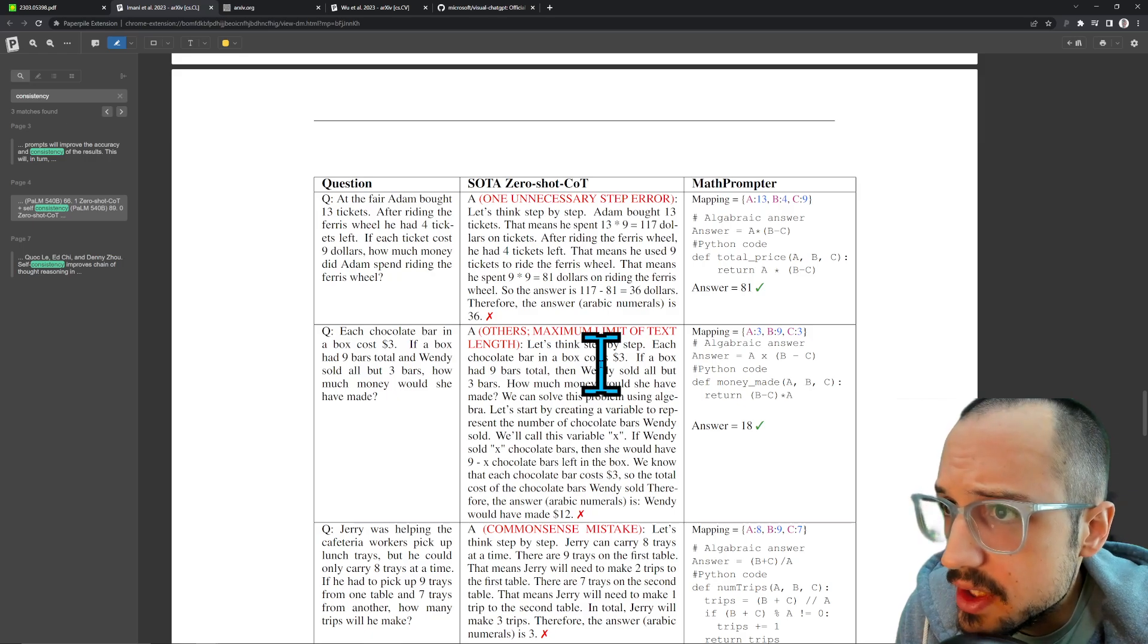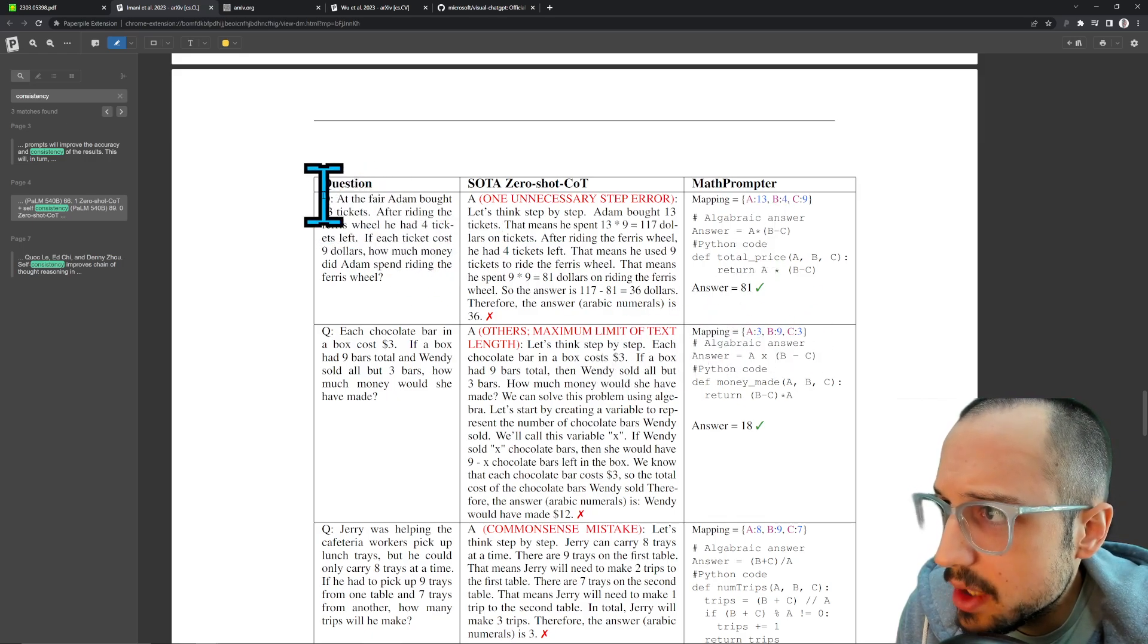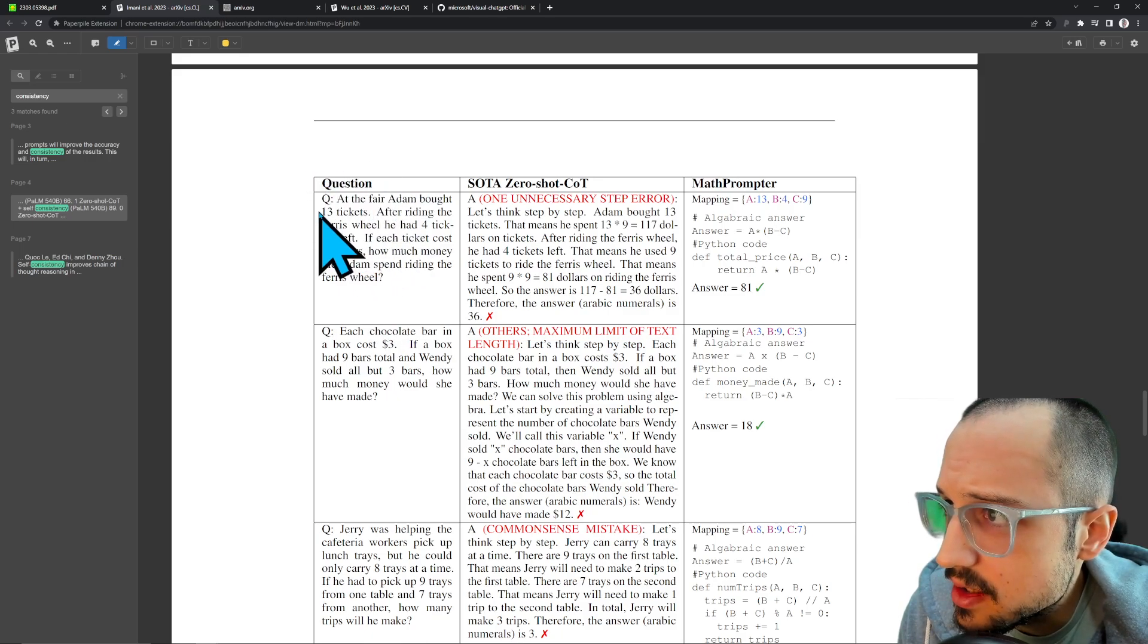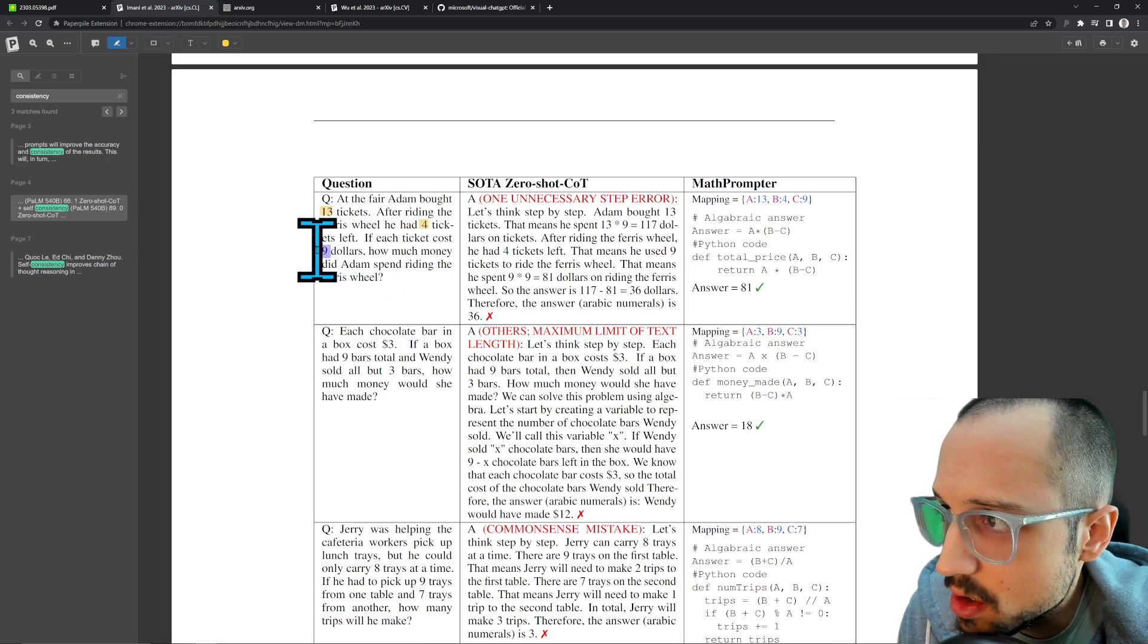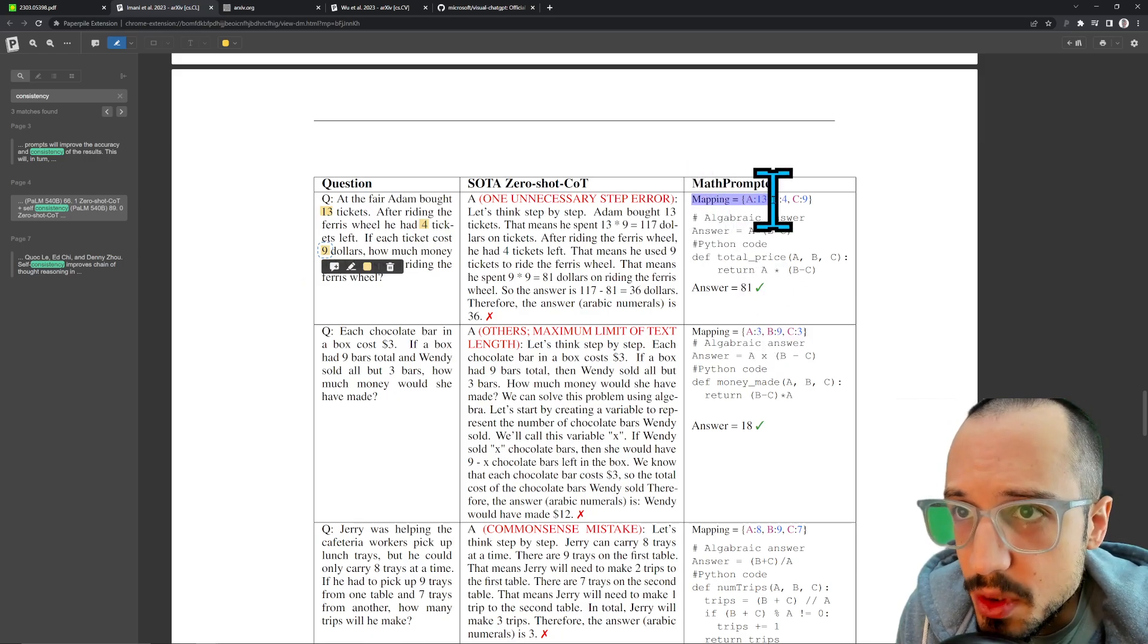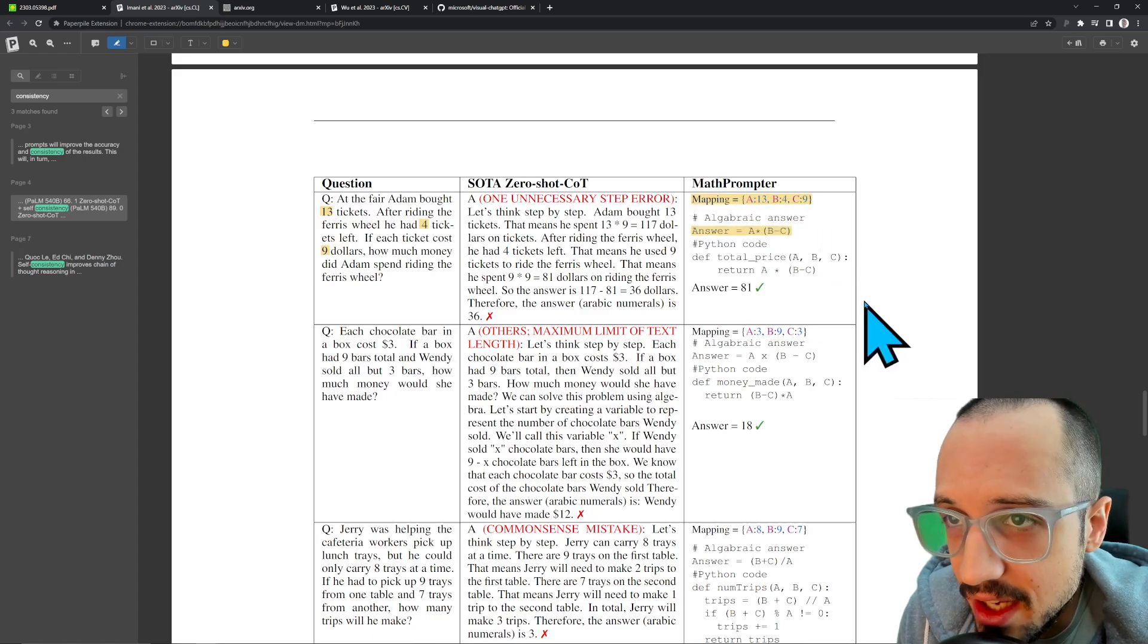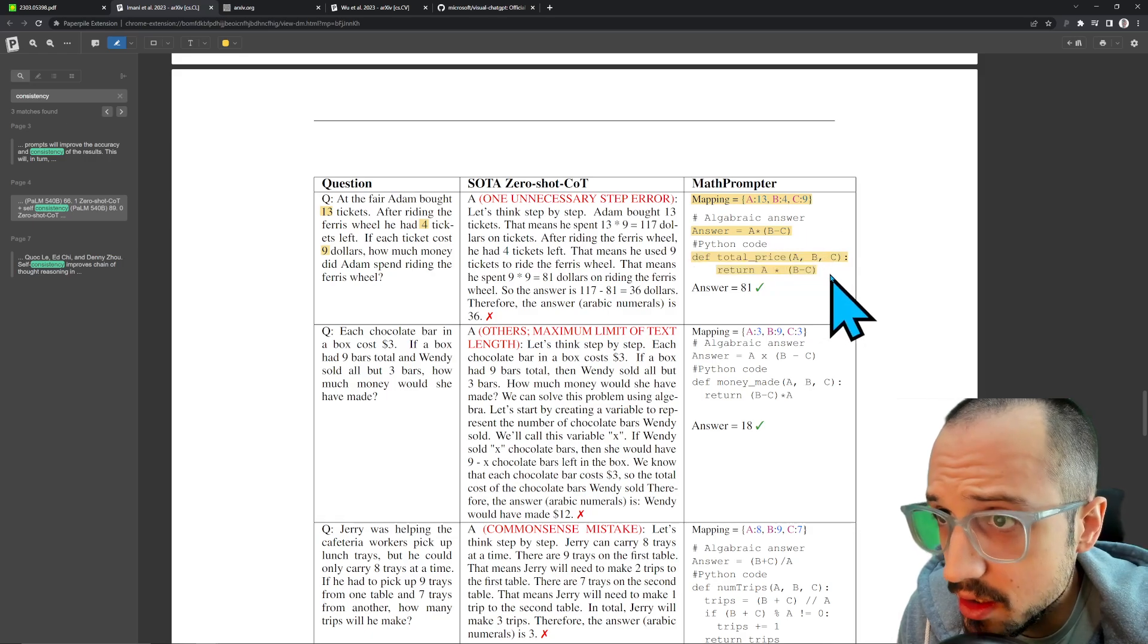Let's see what this actually looks like. 'At the fair Adam bought 13 tickets'—same kind of thing. What it's going to do is it's going to extract out these numbers and ask it to create an equation, or not equation but a Python function. This is of course the mapping, so that's pulling out the numbers. This is the first answer, which is the algebraic, the kind of pseudocode, and then this is the actual Python function.